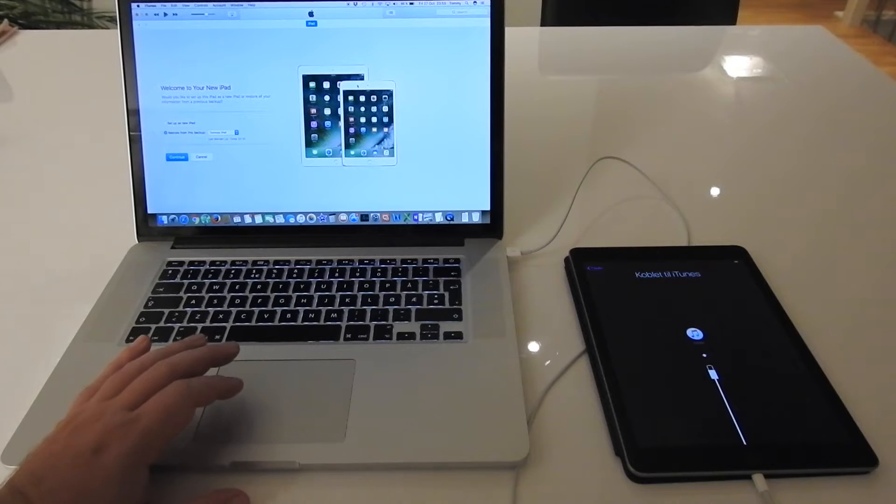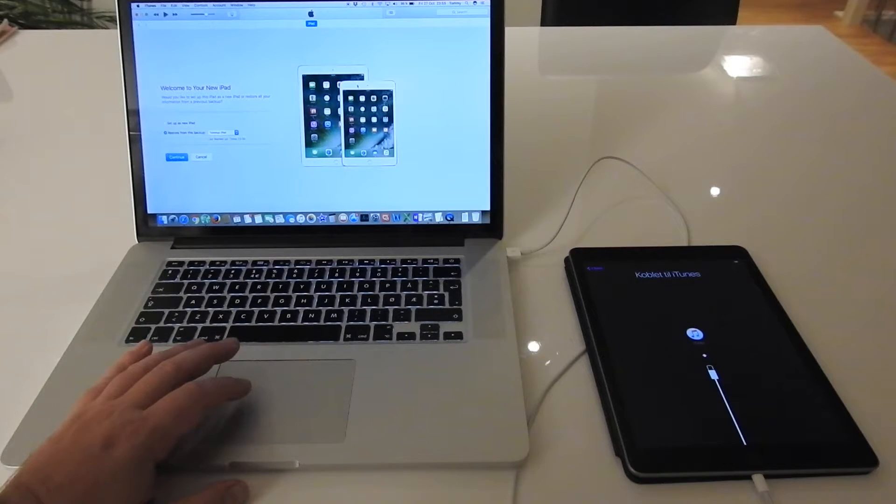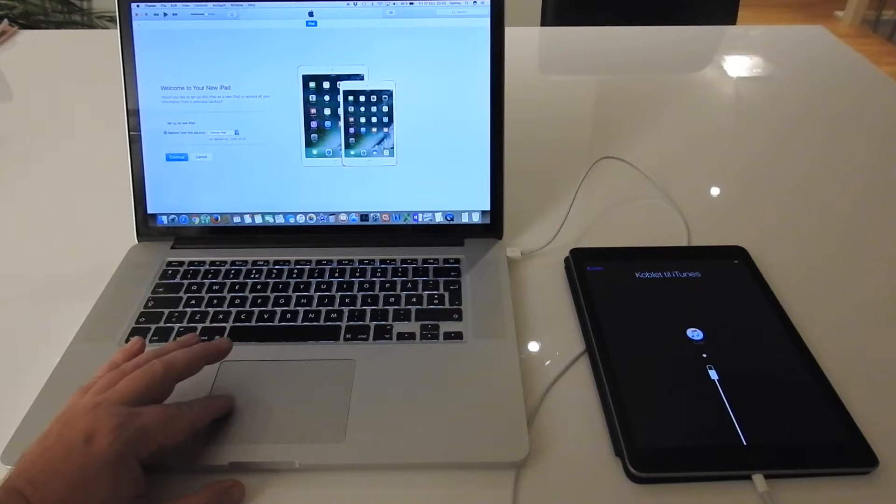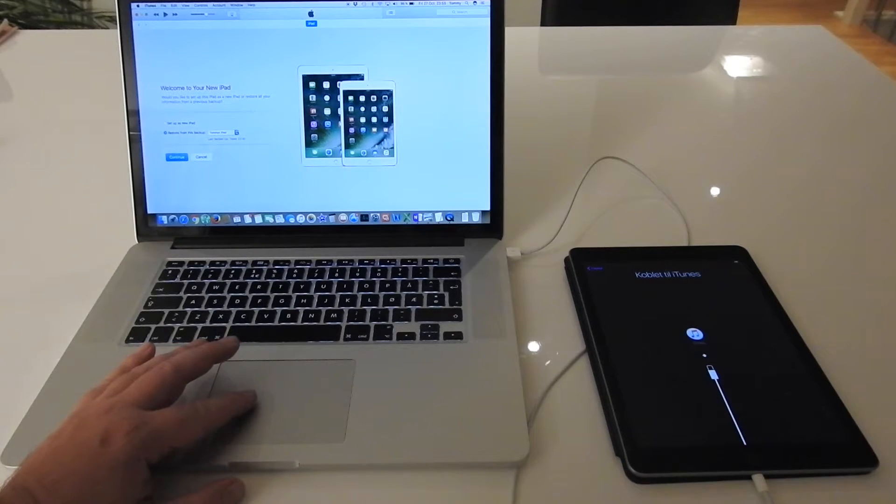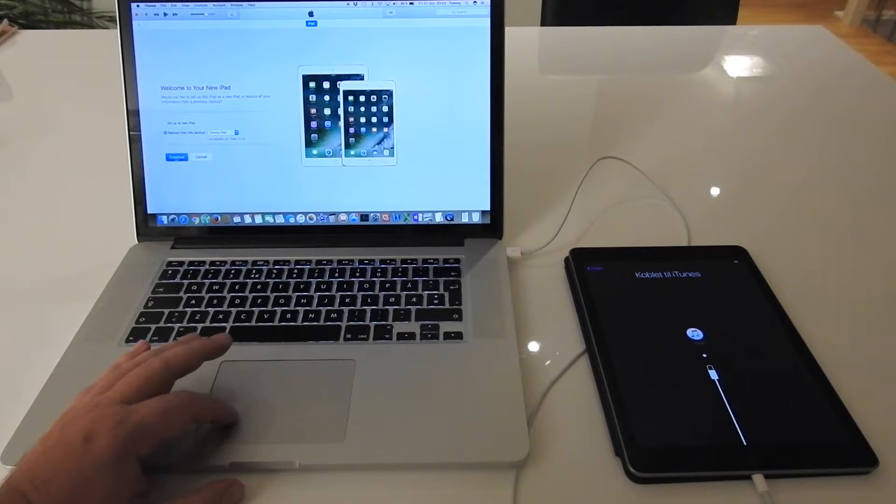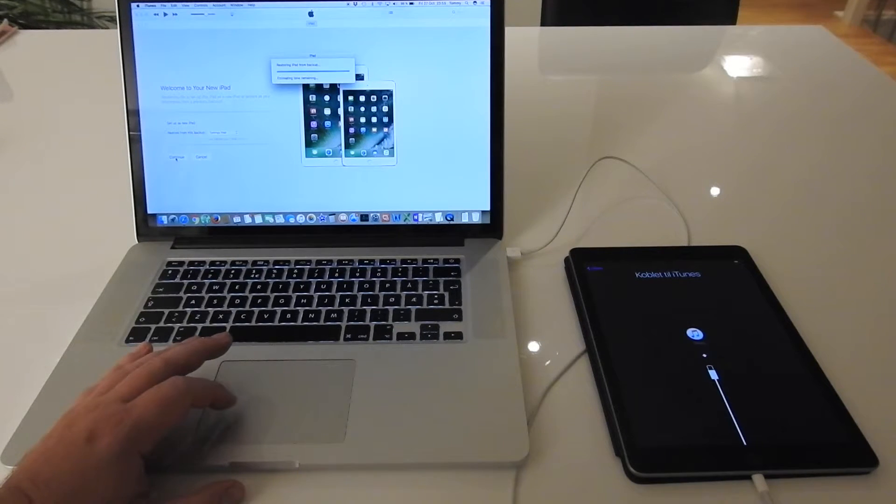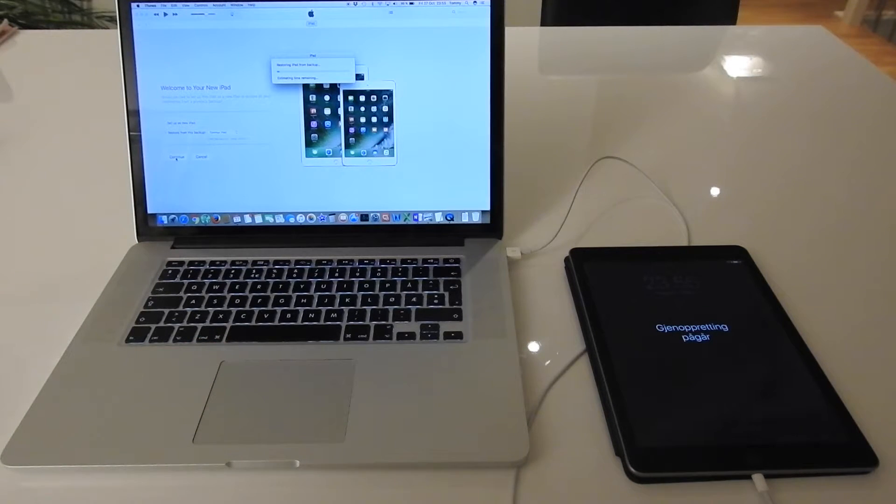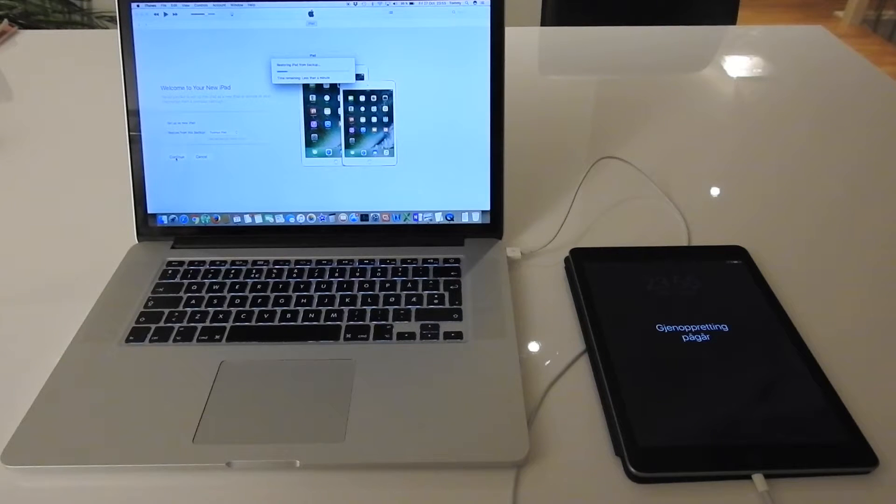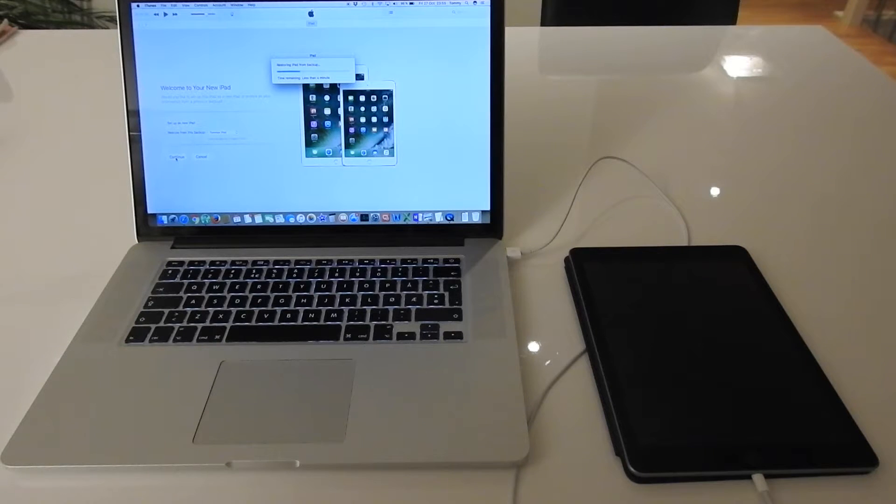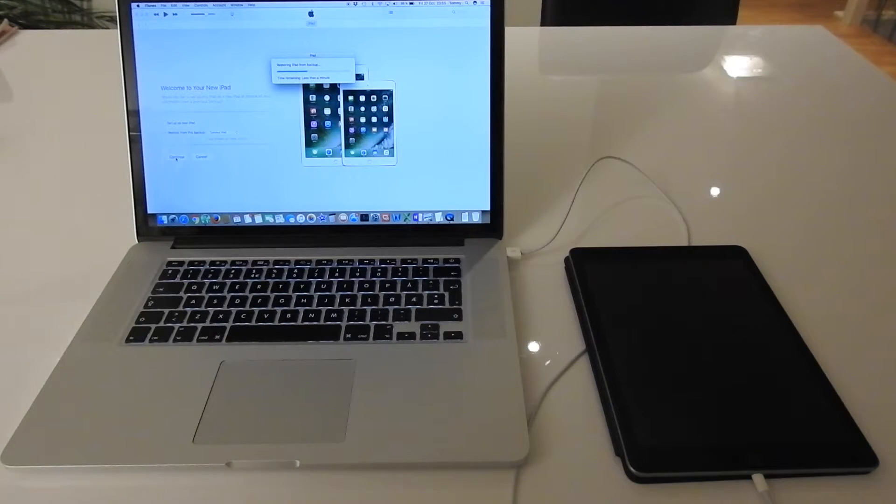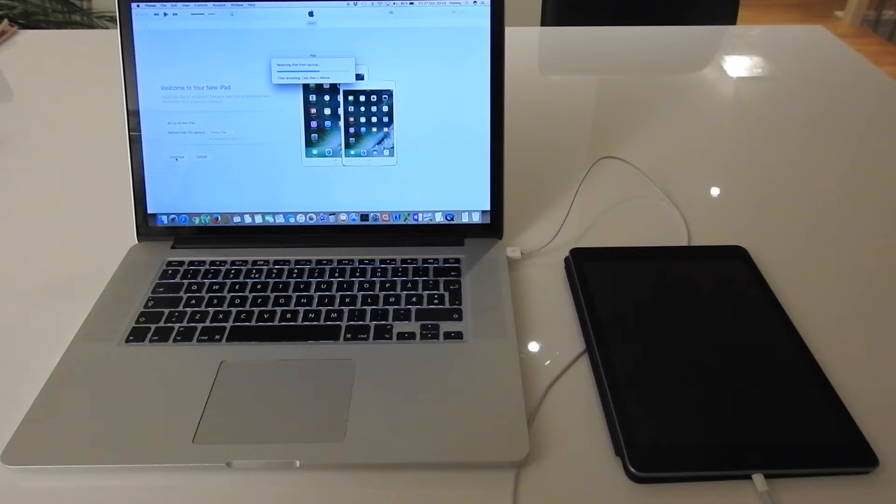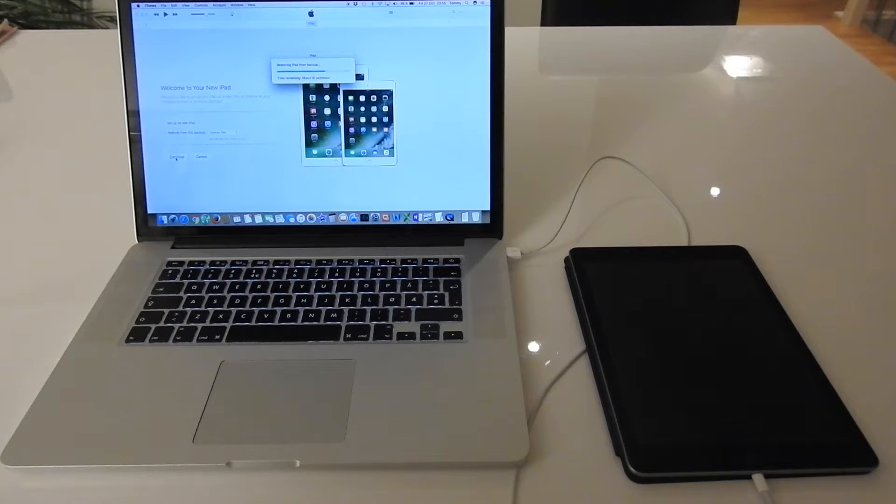Okay, so now the screen says welcome to your new iPad, restore from this backup which was Tommy's iPad. Take continue. And now it's working on restoring my old iPad backup. Well the backup, it wasn't old, it was taken today, but it restores it into the new iPad.